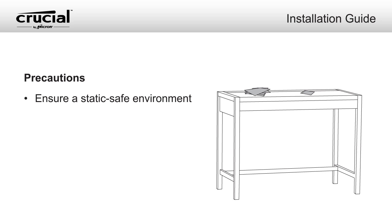Make sure you're working in a static-safe environment. Remove any plastic bags or papers from your workspace.